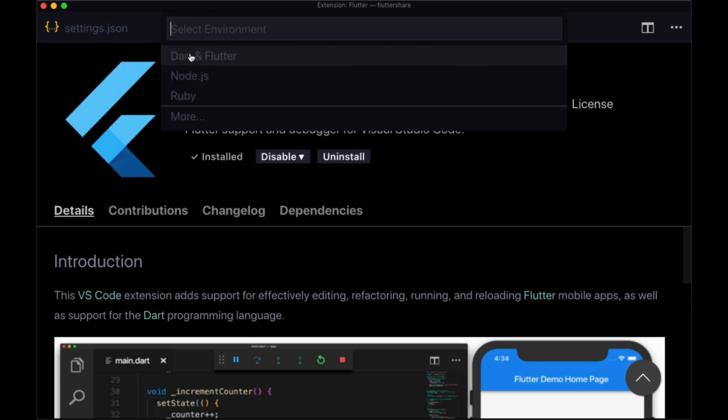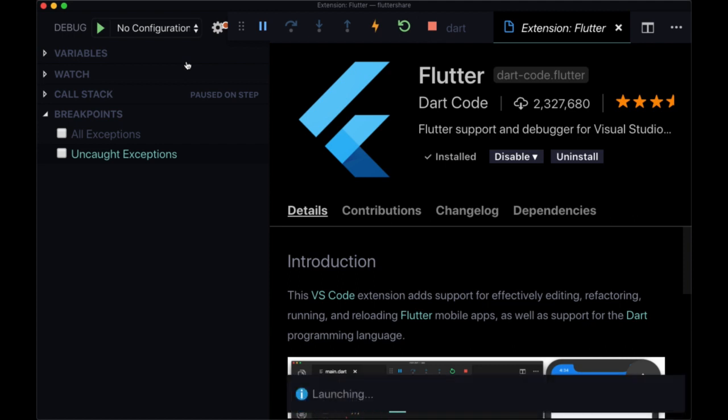And from there, we need to select what language we want to use, what environment. And here, we're going to select Dart and Flutter. And that's going to start the debugger. We see the toolbar at the bottom that it's launching it. And it's going to build our project on the simulator.